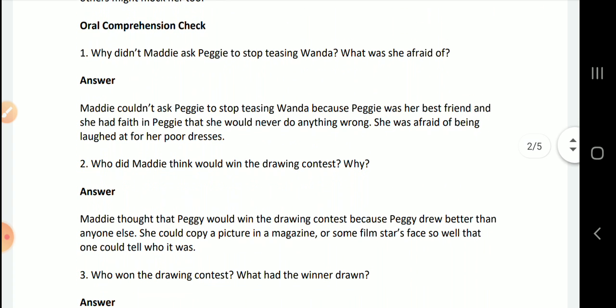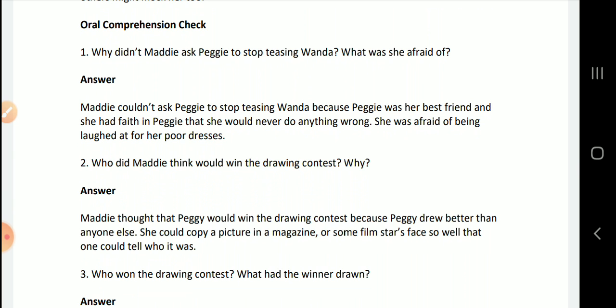Why didn't Maddie ask Peggy to stop teasing Wanda? What was she afraid of? Maddie couldn't ask Peggy to stop teasing Wanda because Peggy was her best friend and she had faith that Peggy would never do anything wrong. She was also afraid that the girls might start laughing at her, since her own clothes were not very good either.